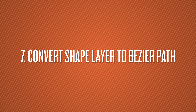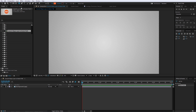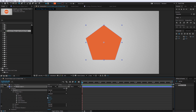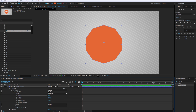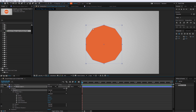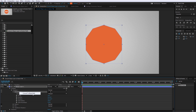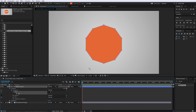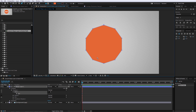Number 7 is Convert Shape Layer to Bezier Path. I'll use the Polygon Tool to create a polygon. In the side panel you can adjust properties like number of points. But if you want to change individual points, you can't do that with a parametric shape. So right-click on the path and choose Convert to Bezier Path. It collapses everything down, and now you can select any of the individual points and move them around.